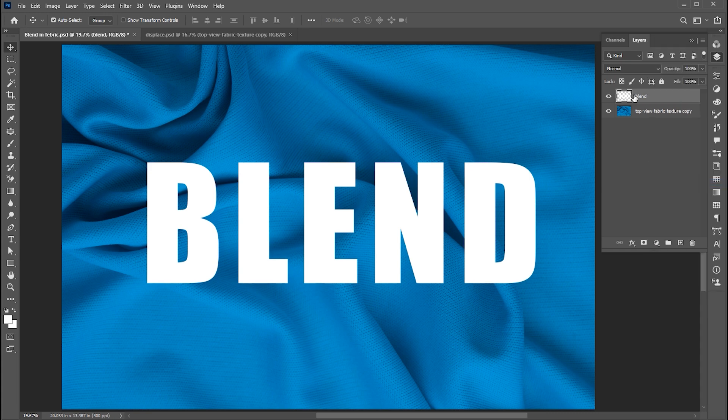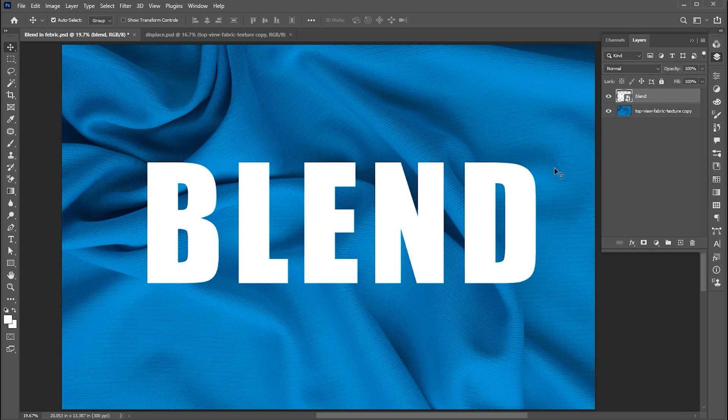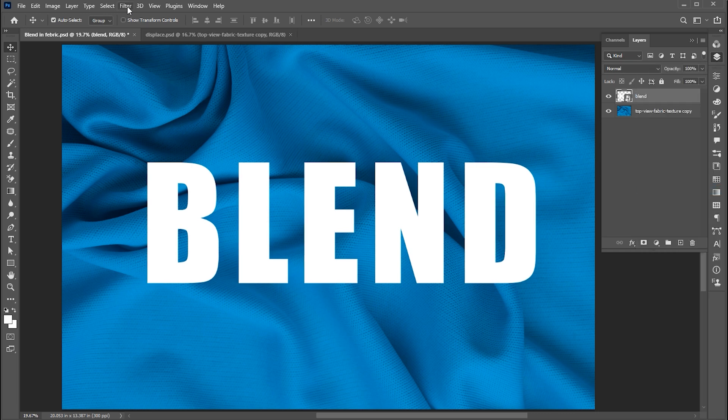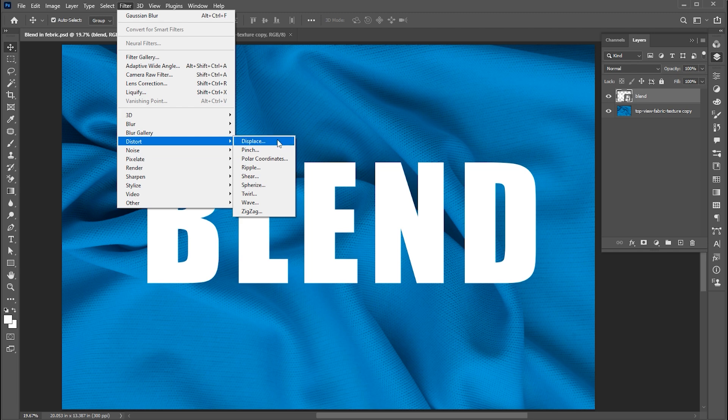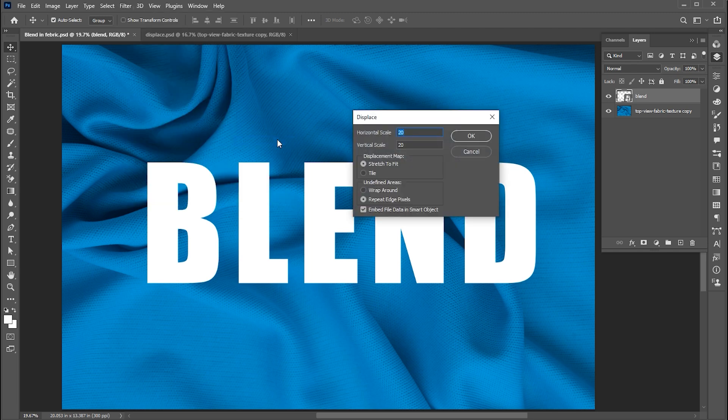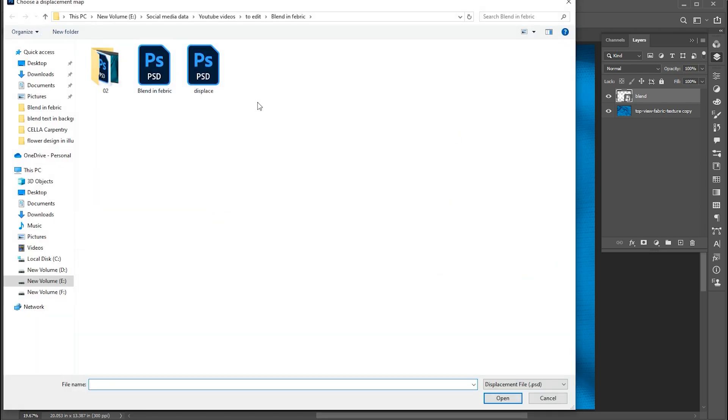Right-click again and choose Convert to Smart Object. Then go to Filter, Distort, and Displace. Use these settings and hit OK, and select this saved file.